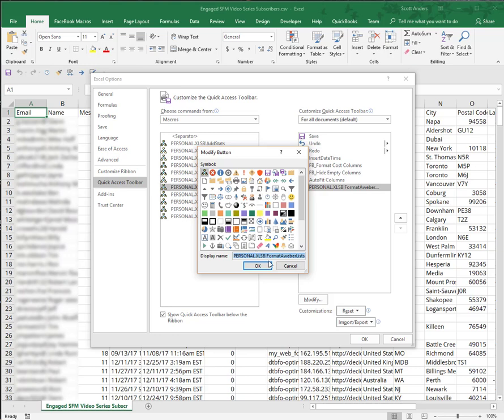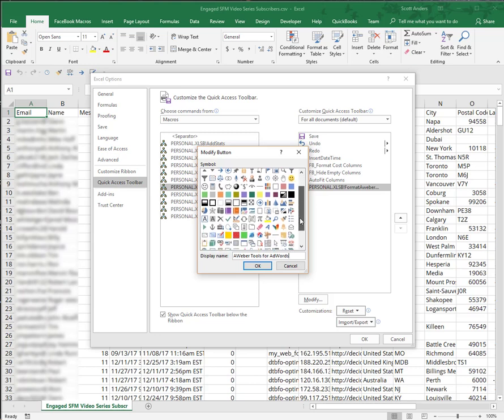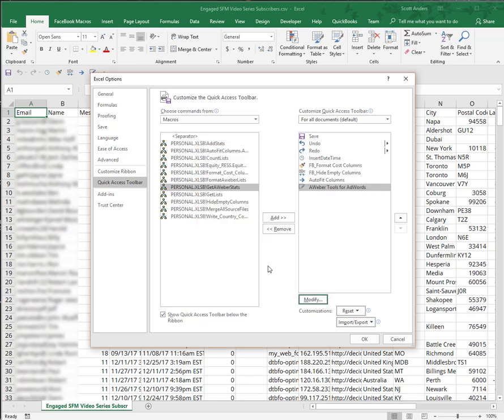I'm going to call this AWeber tools for AdWords. I'll just select an icon - this is always the hardest part, picking the cool icon, right? I'm just going to pick the same one I had and hit OK.